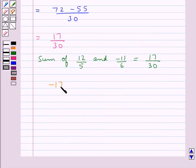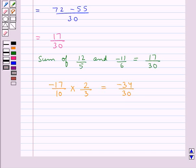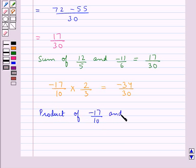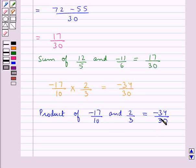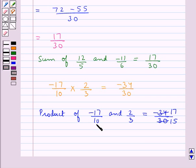So minus 17 upon 10 into 2 upon 3 is equal to minus 34 upon 30. Now we know that 15 times 2 is 30 and 17 times 2 is 34. So the product of the rational numbers minus 17 upon 10 and 2 upon 3 is equal to minus 17 upon 15.